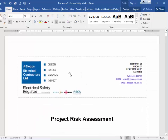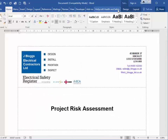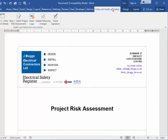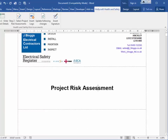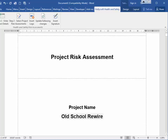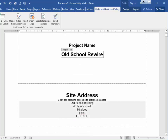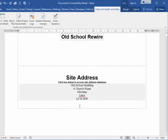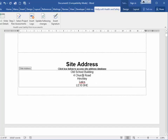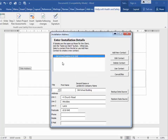The project risk assessment opens in Word and there's a ribbon at the top where you can add your own logo, which I've already added. You put your project title in — I've put 'Old School Rewire' but you can change that. We've got a built-in site address database; you click there and it links to an address you can choose. You can also add your own contact.